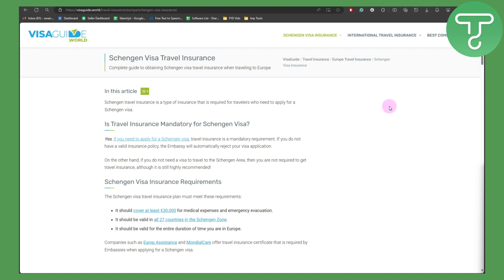Now if you need to apply for a Schengen visa, travel insurance is a mandatory requirement. If you do not have a valid insurance policy, the embassy will automatically reject your visa application.